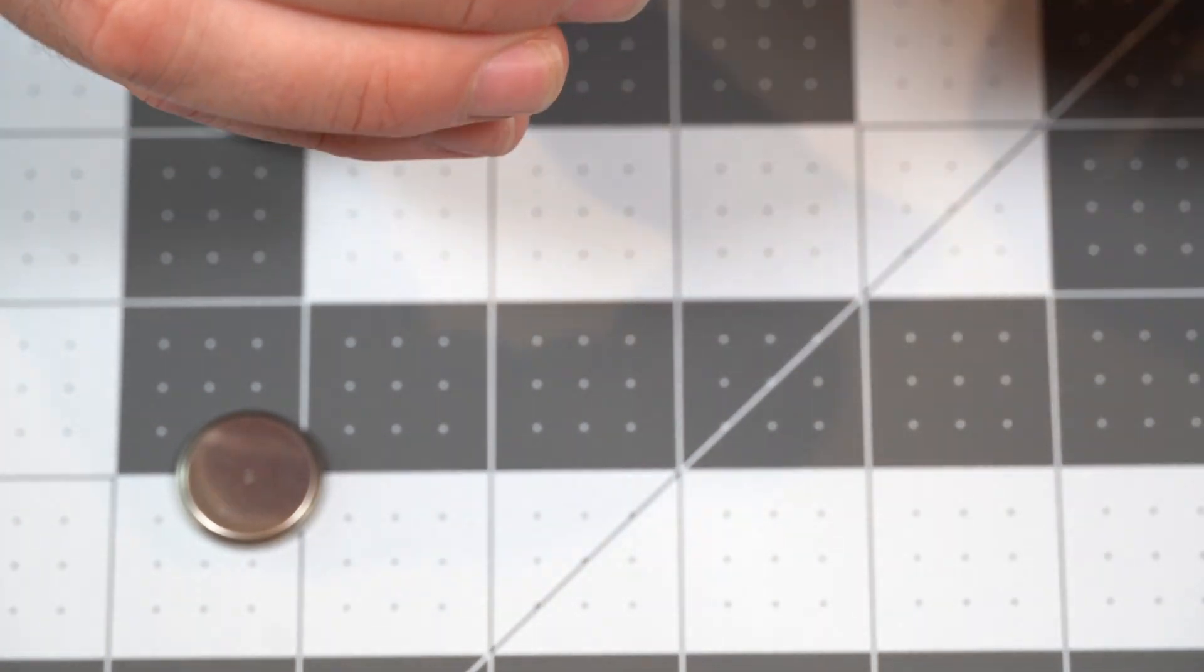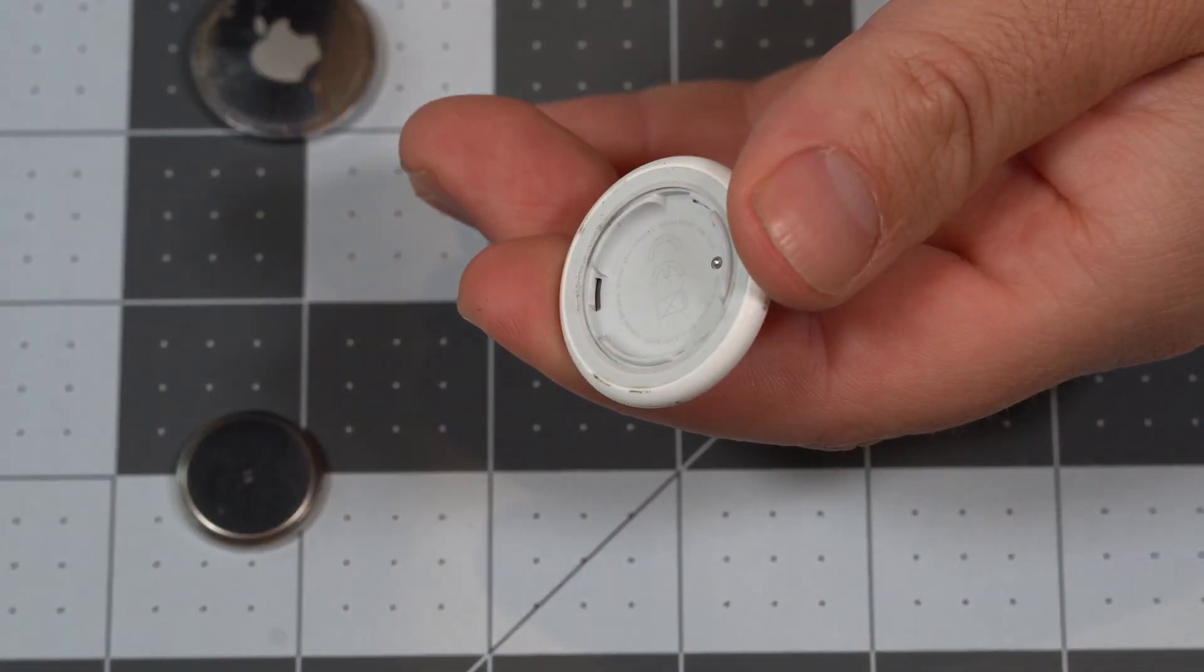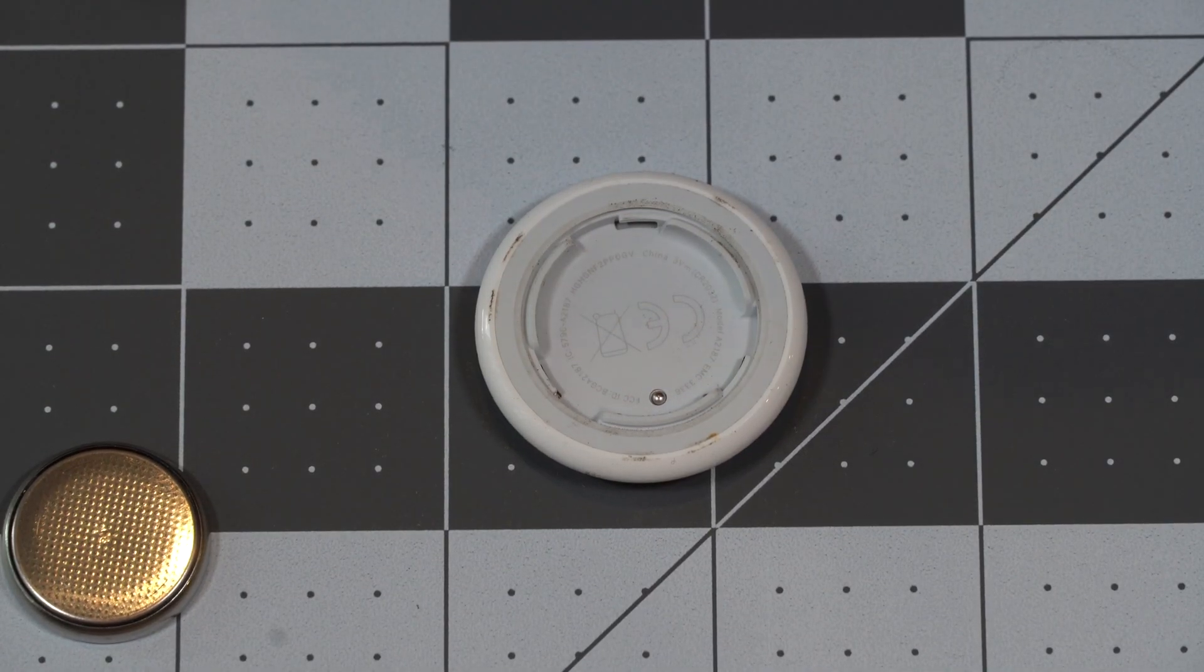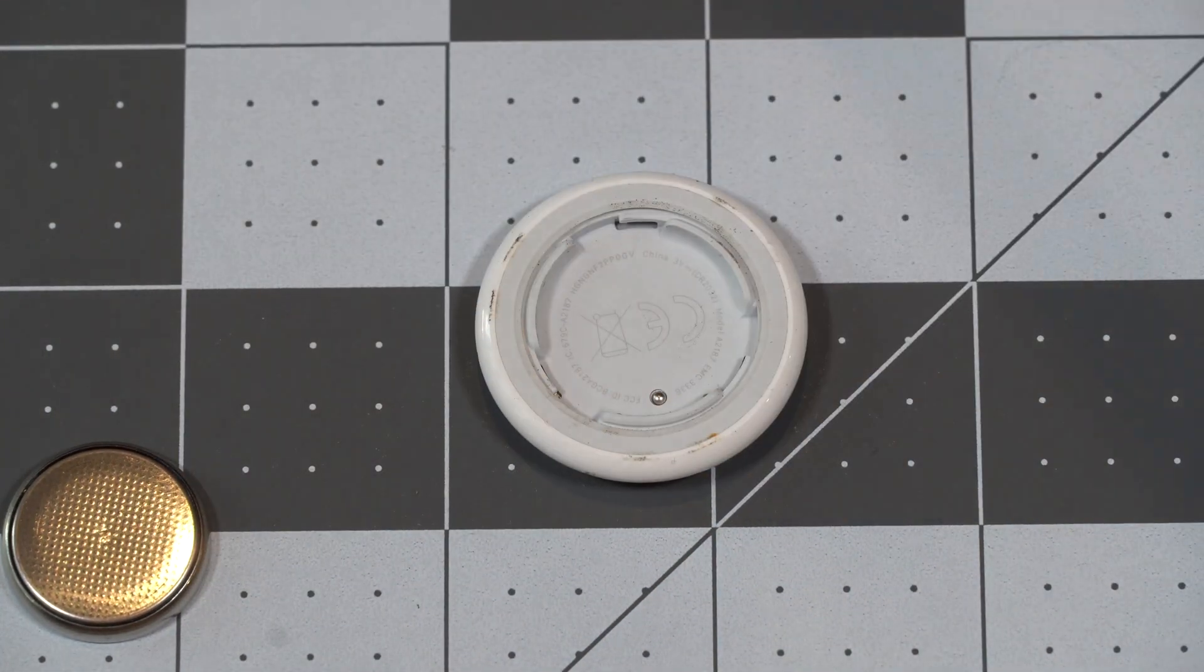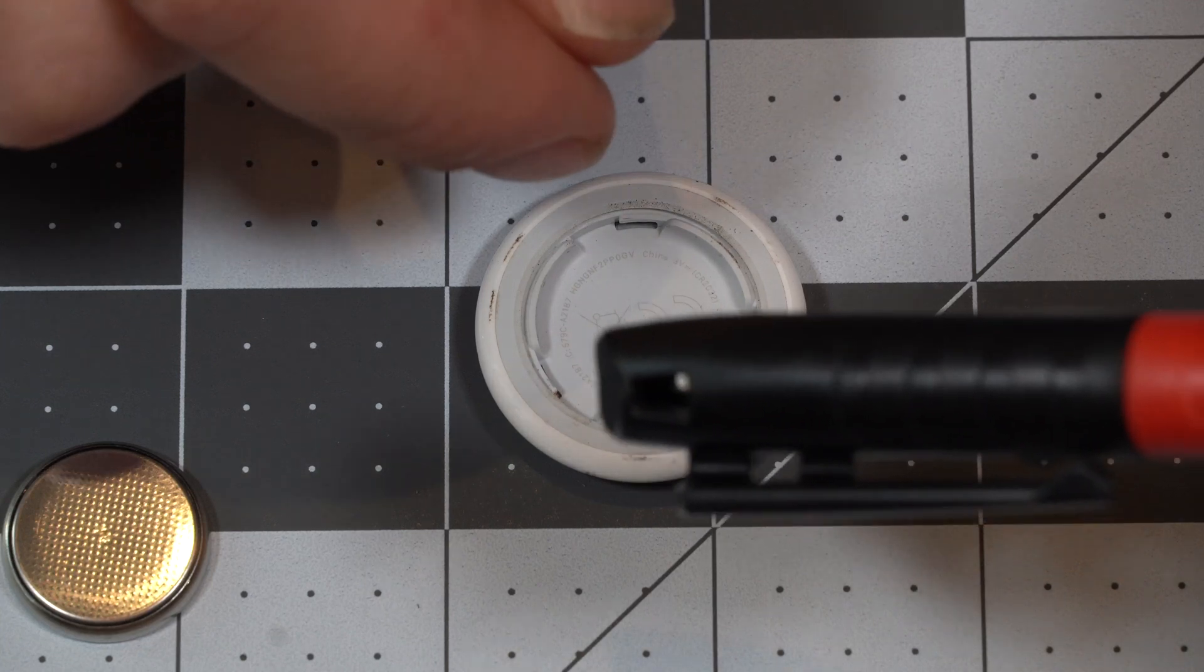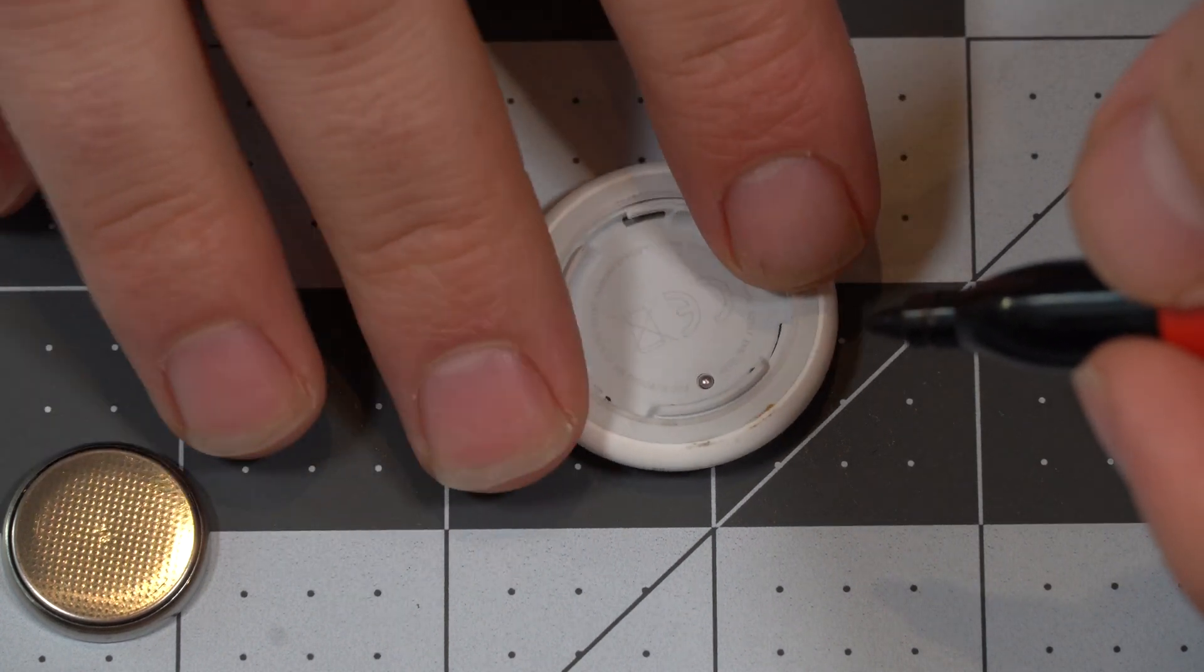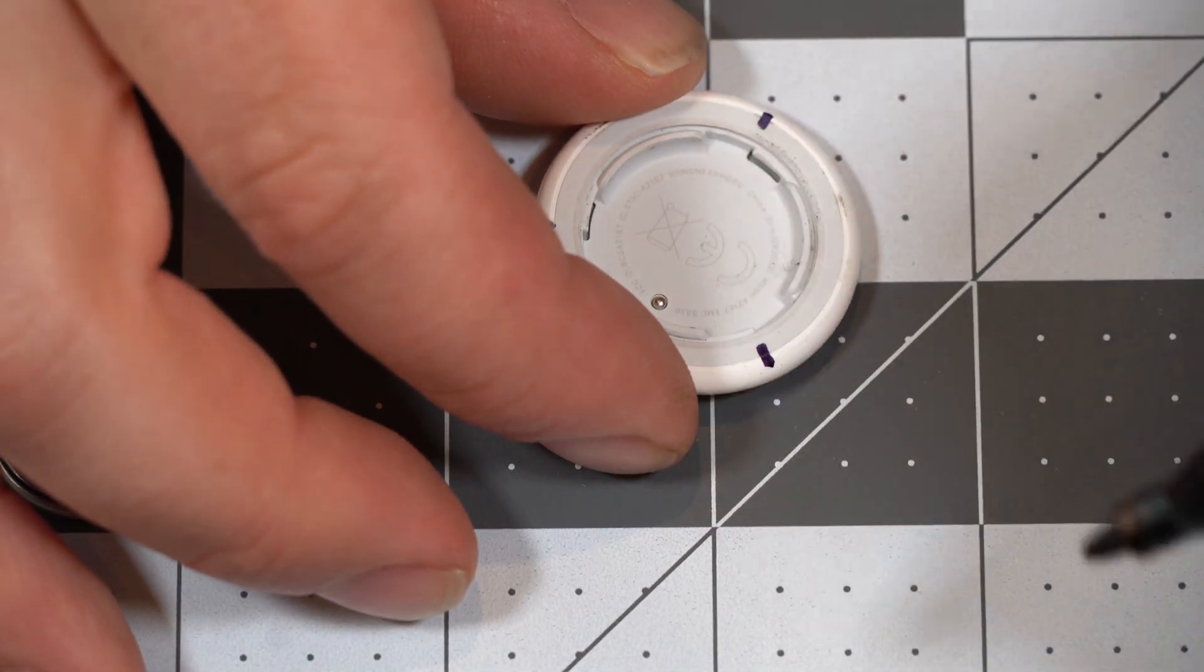So you're going to need to remove the white part from the gray part. To do that, you're going to remove three clips. The easiest way is to just get a box cutter, like so, and a Sharpie. And you're going to mark the three points where the tabs are, and then remove them without breaking them using the box cutter. So the three points are here, here, and here.